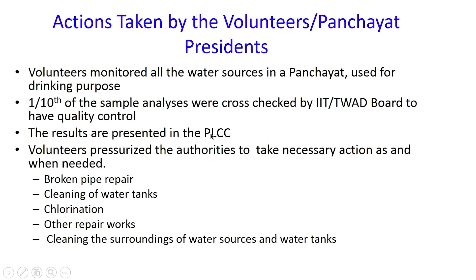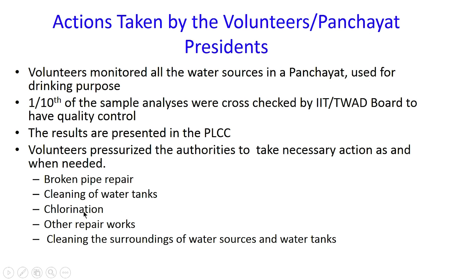Volunteers pressurized authorities to take necessary action when needed, as they could see how water quality was changing and what it should be. Actions included repairing broken pipes, cleaning water tanks, performing chlorination wherever it was not done, other repair works, and cleaning the surroundings of water sources and water tanks — very simple community-level activities.